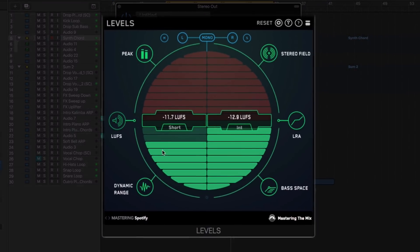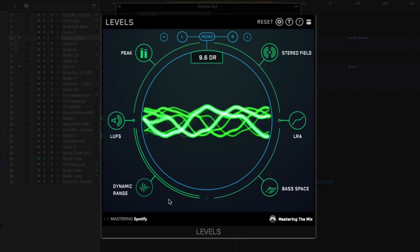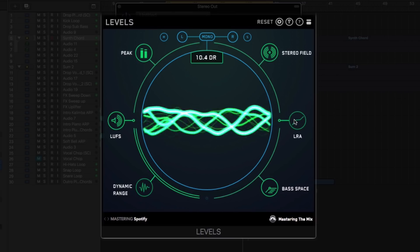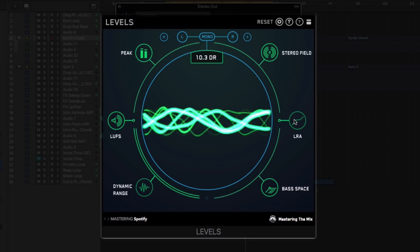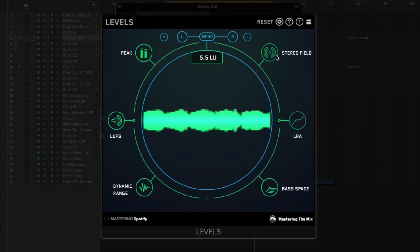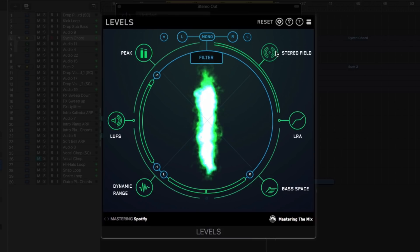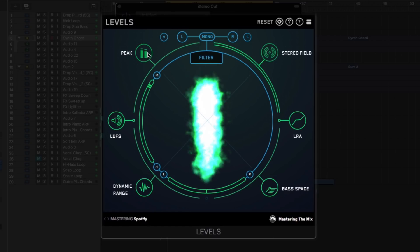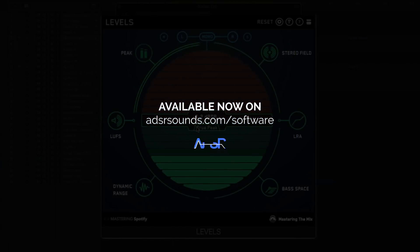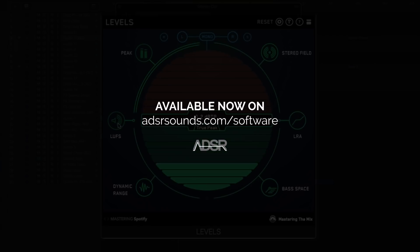Levels is a unique tool designed to aid in the creation of excellent mixes and masters, intuitively glowing red to highlight problem areas and offering useful and actionable advice on how to fix the issue and get your track sounding great. Levels by Mastering the Mix is available now at adsrsounds.com.